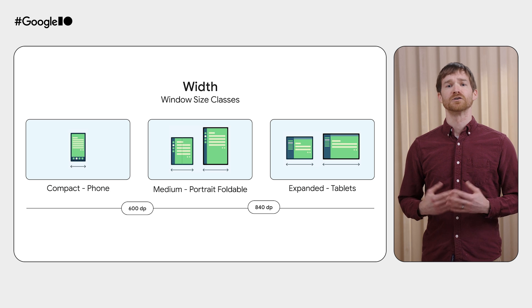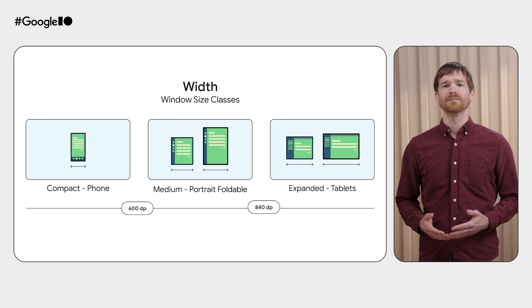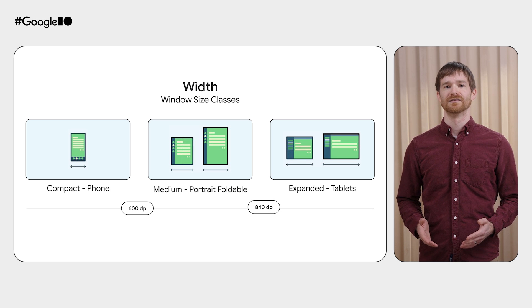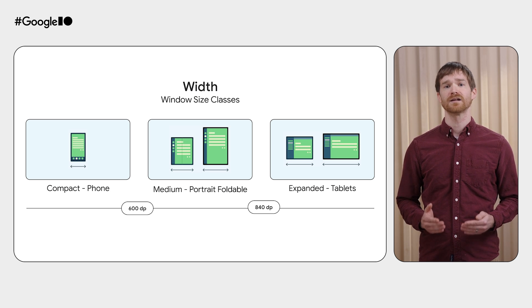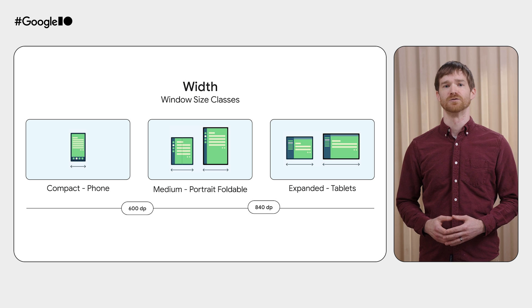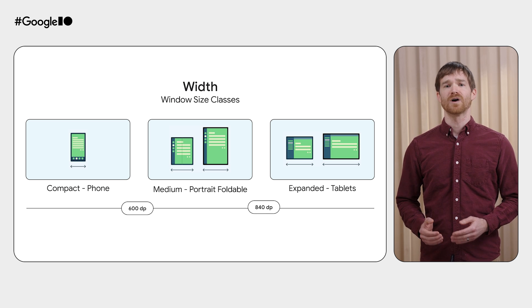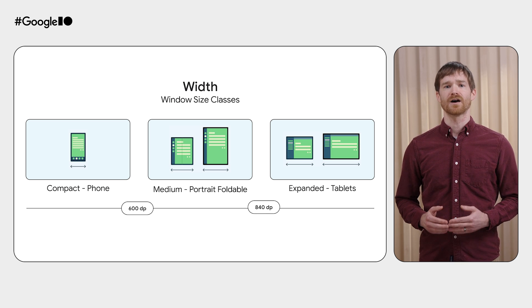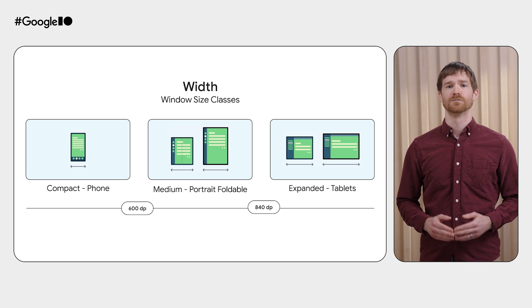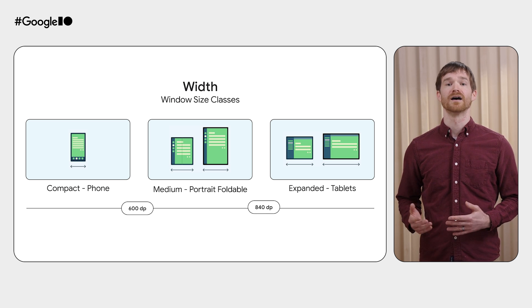For years, we've recommended the apps use window size classes as the opinionated breakpoints for their UI. These let you group UI behavior without worrying about the specific underlying device. And today, I'm here to tell you, oh, actually, Conrad, do you want to tell everyone?